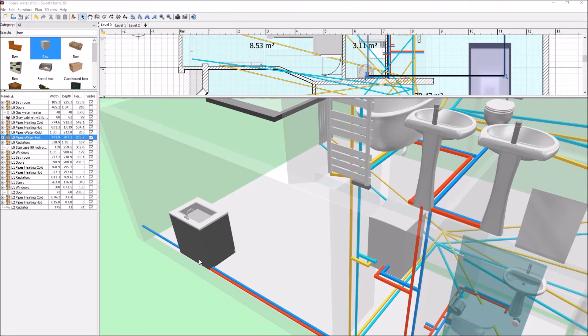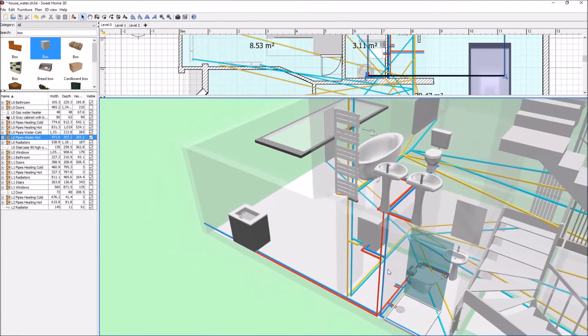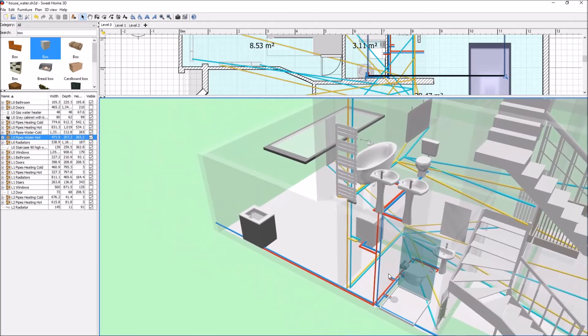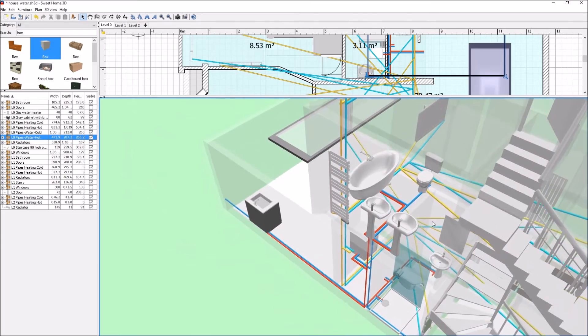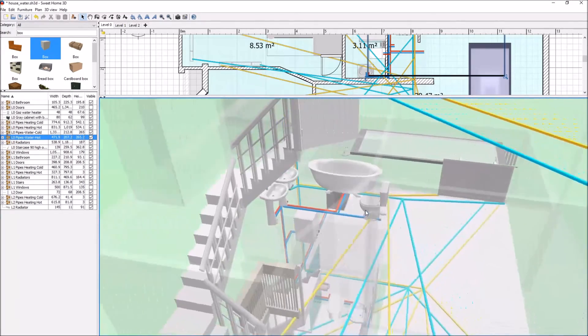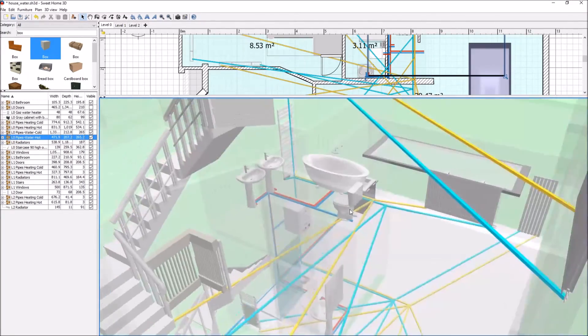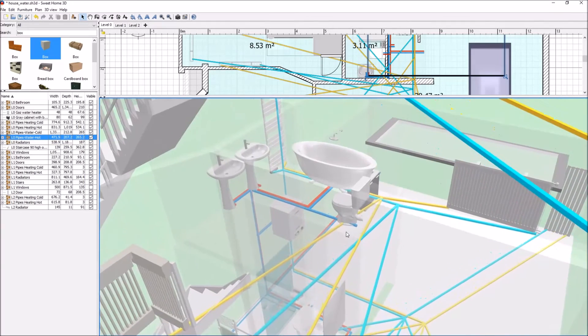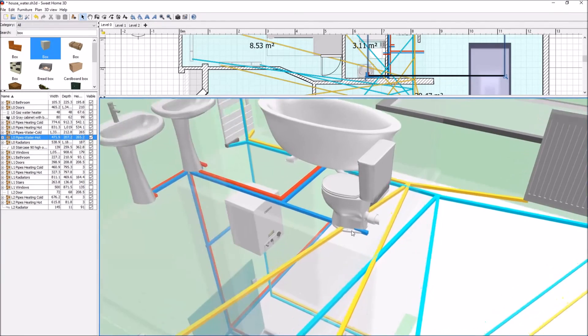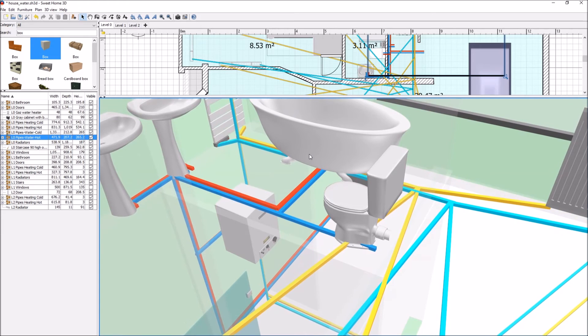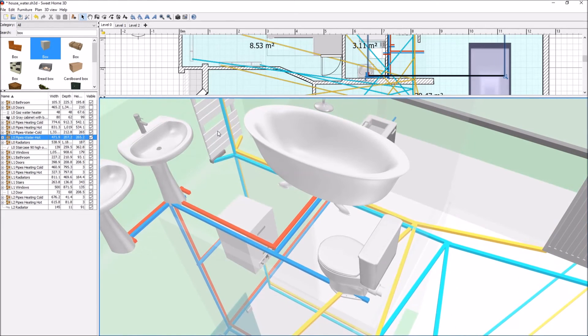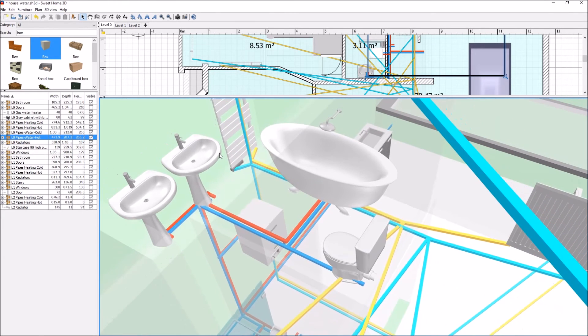And then up to the tap. You can see that all the points where I might need water have been considered - the toilet, the bath, the radiators, the sinks.